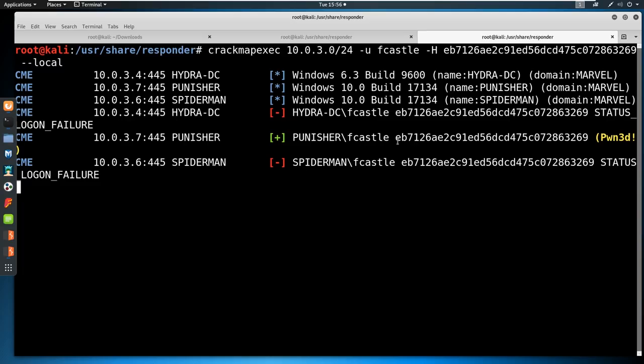It didn't get me into any other machines than the one I'm already in — that's fine. But what we commonly see in the field is being able to pass a local admin password and get into every single machine because they're using the same admin password for every build. That will get me every single machine in your network, probably not your domain controller — but with enough machines and enough access, I'll probably own your domain controller too.